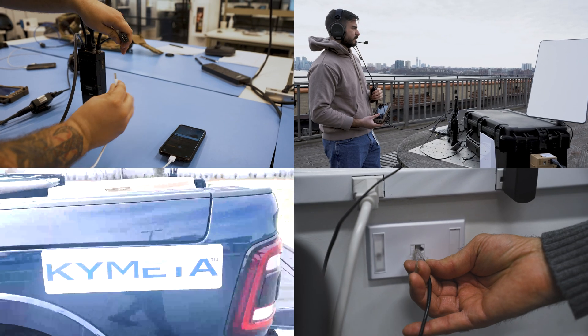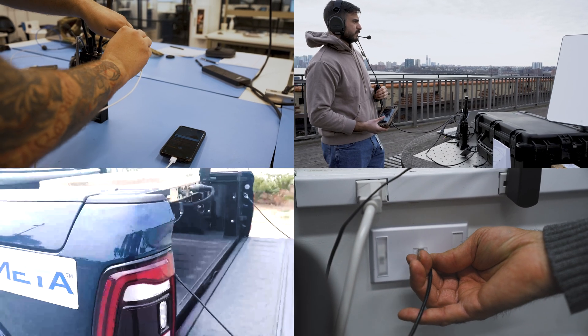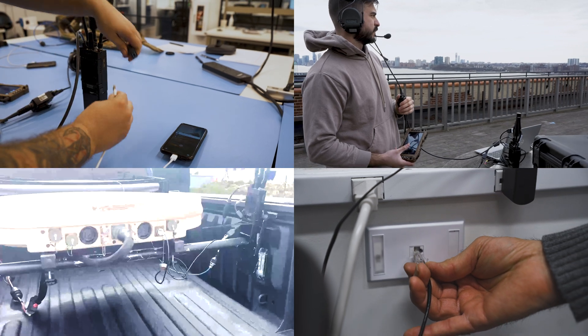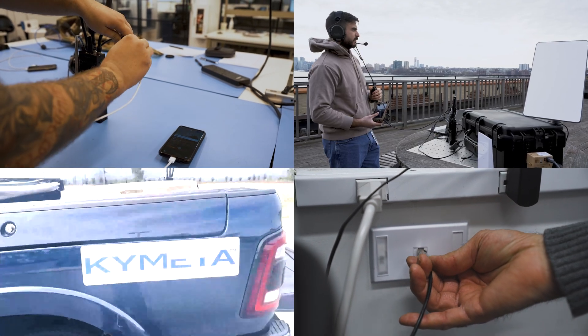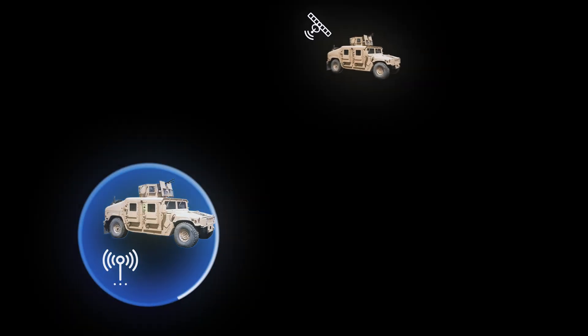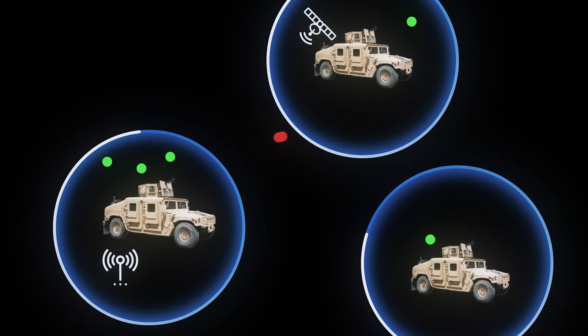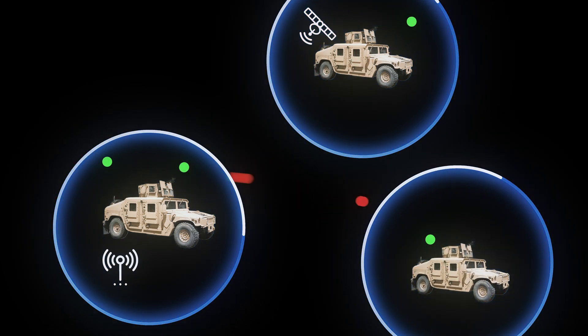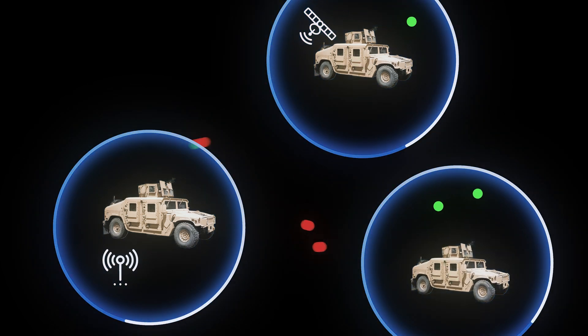Cloud Relay allows you to have as many gateways in your network as you need. You could have cellular connectivity on a person, SATCOM connectivity on a few vehicles, and Cloud Relay chooses the best gateway to keep your team connected. As users get out of one vehicle and move into another, there is no need to reconfigure anything.